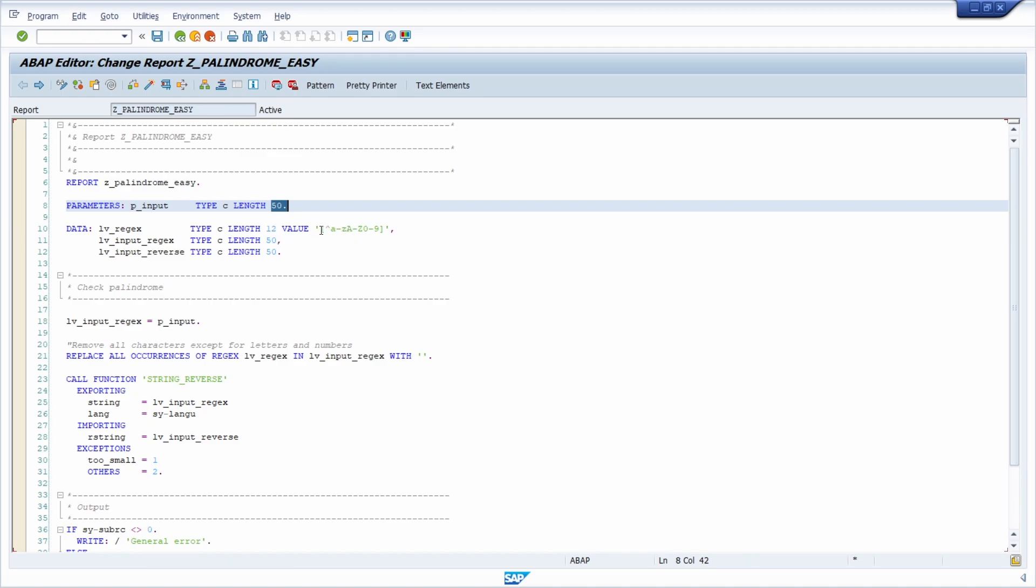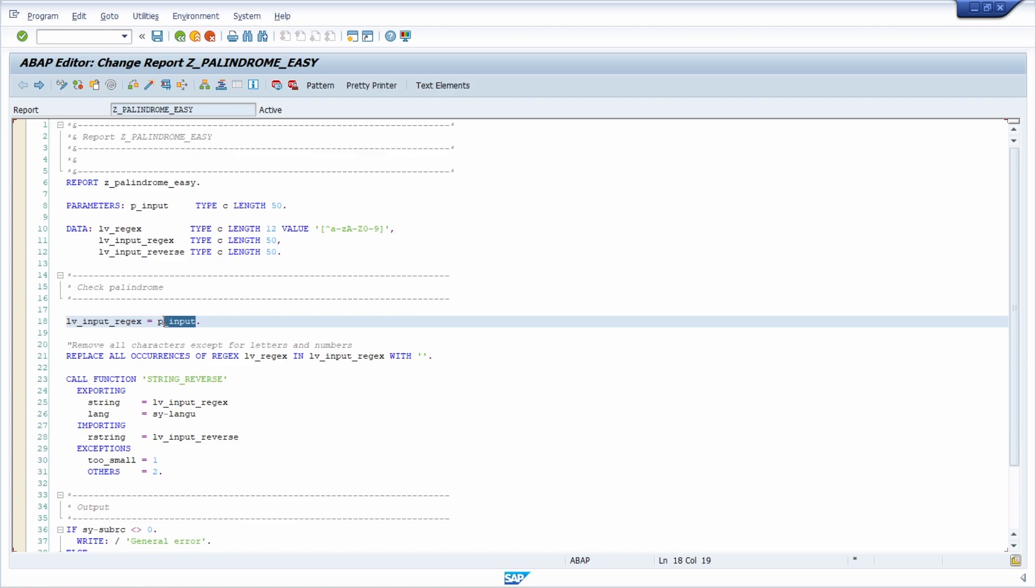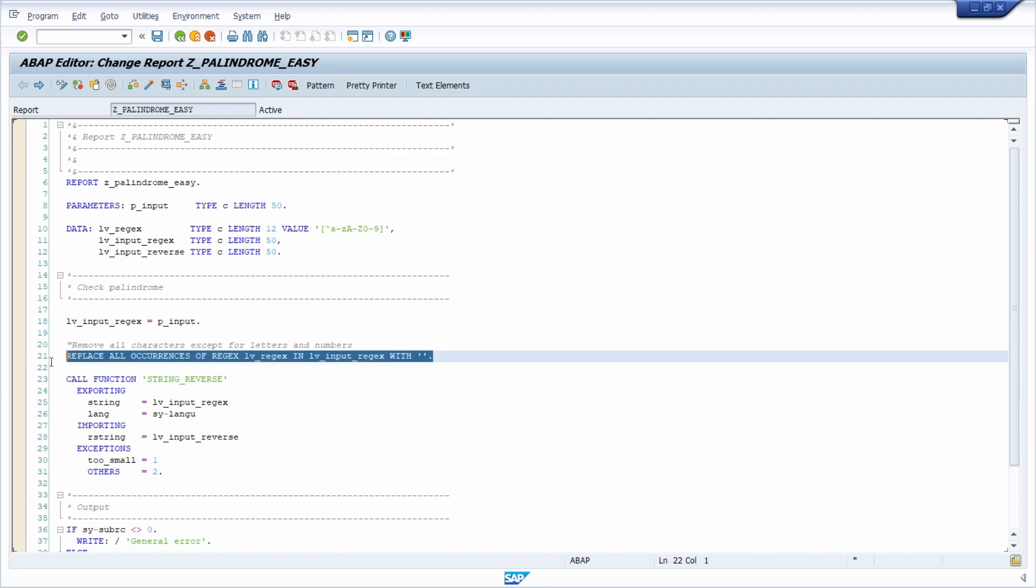And in here, I am using a regular expression that just allows letters and numbers. Because normally all the characters are ignored in a palindrome. And in here basically, I am saving the input in a local variable. And then I am removing all the characters except for letters and numbers with this statement.